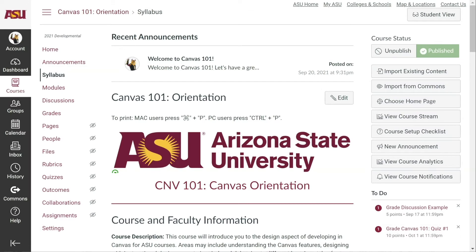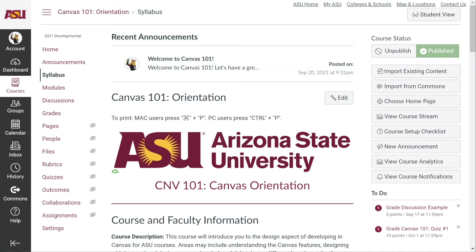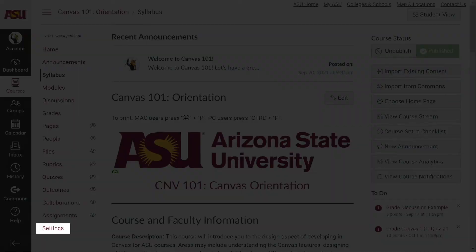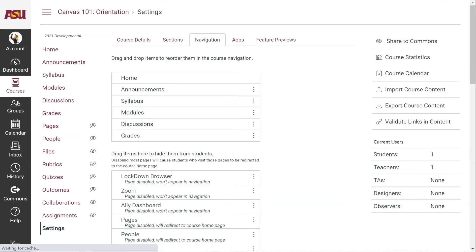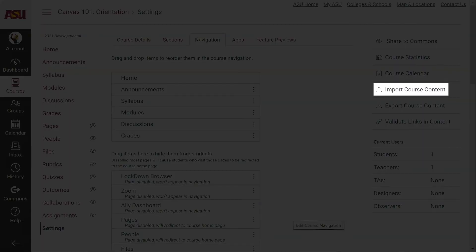To perform a manual import of content from a development shell into a live Canvas course, navigate into your live course once it's available. Scroll down to the bottom of the left course navigation menu and click Settings. Next, go to the right of the screen and click Import Course Content.